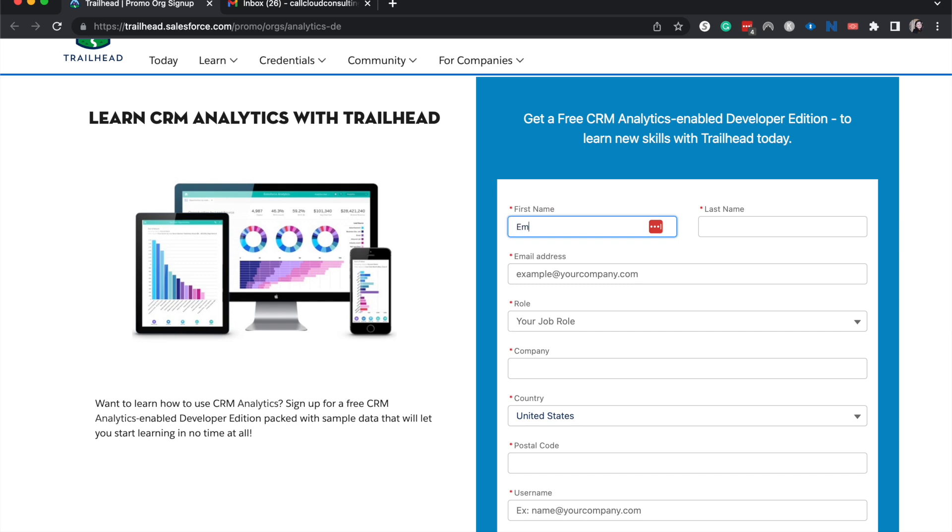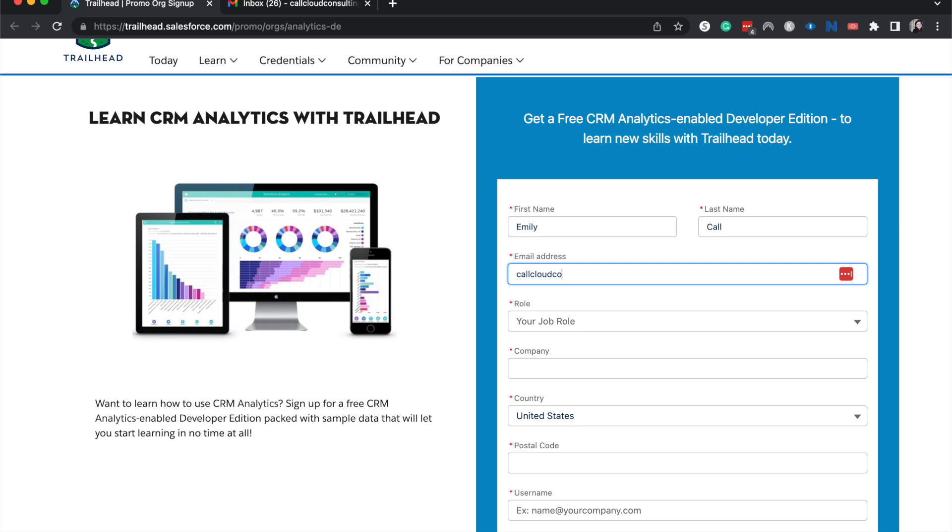I'm going to just type in my name. My name is Emily Call and then my email address. I'm going to have this be a burner email address, callcloudconsulting at gmail.com.